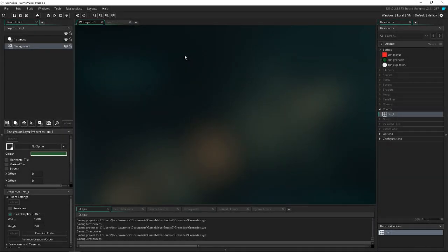Hey everyone and welcome back to a brand new Game Maker tutorial. Today we're going to be looking at throwable grenades inside Game Maker. The only thing we have to do is create three simple objects: obj_player, obj_grenade, and obj_explosion.